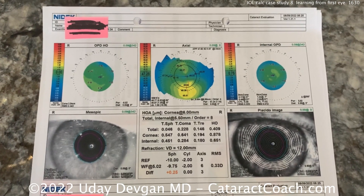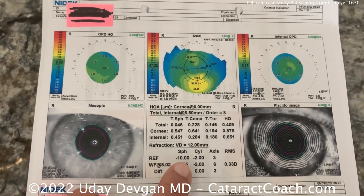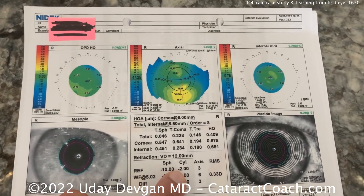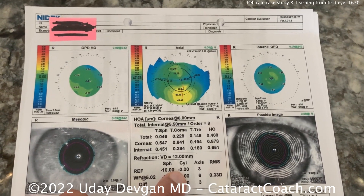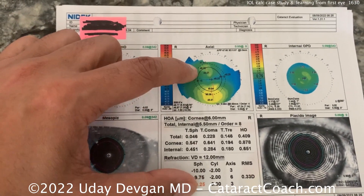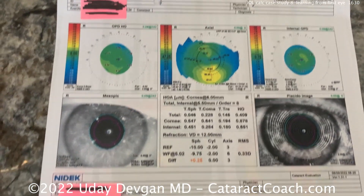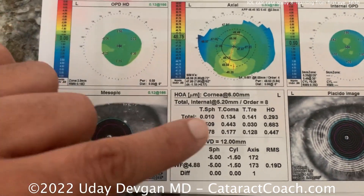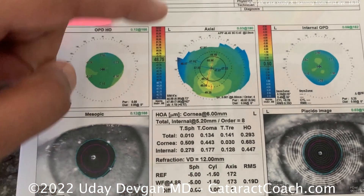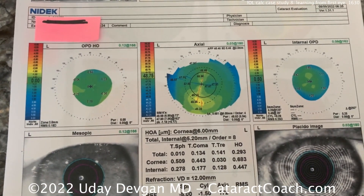Now let's look at this case. The patient is very myopic, about minus ten with two diopters of astigmatism in this right eye, and the topography is not perfectly regular. The left eye is minus five with one and a half of cylinder, and again, a little asymmetry in the topography.